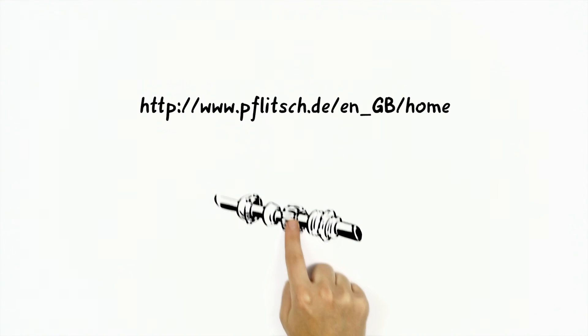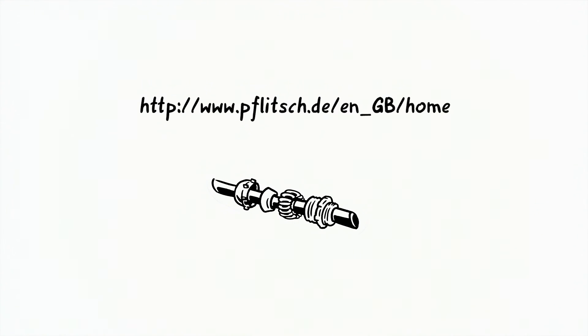Visit us on the internet and find out more about our EMC cable gland.